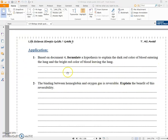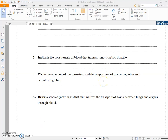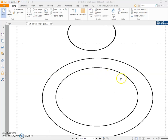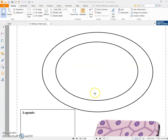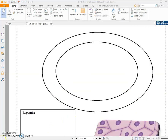Now you can solve the questions in the application: questions one, two, three, four, and five. For question five, you need to draw the figure we drew in the video — showing Hb + O₂ → HbO₂ at the lung and its decomposition at the tissues — with full legends.